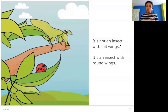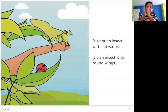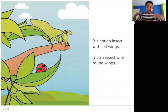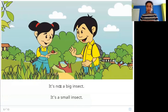It's not an insect with flat wings. It's an insect with round wings. Here is this insect that has wings that are flat — you can see they are flat like this when they are flapping.